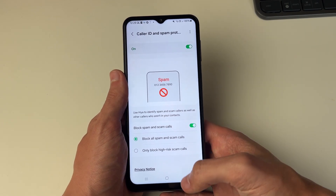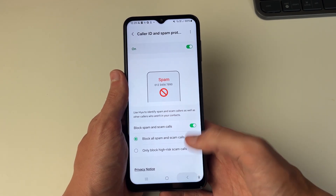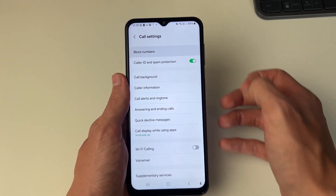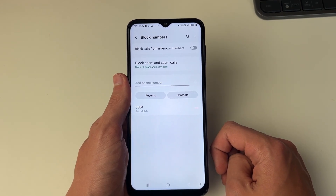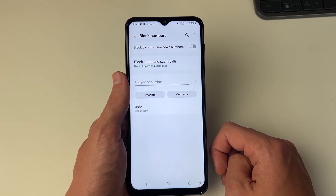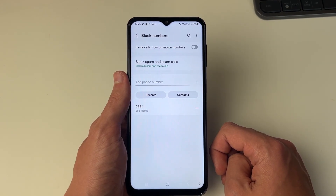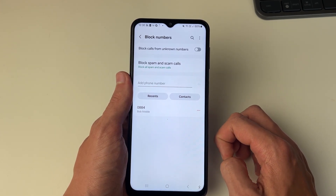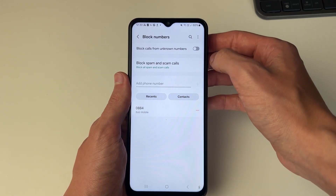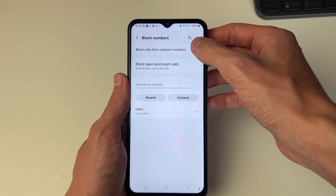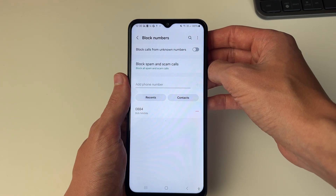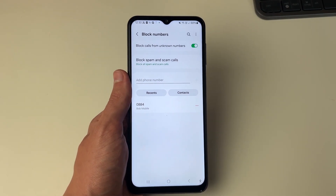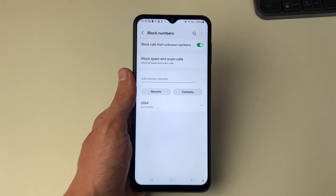Now that we've turned that on, press the back button and go to the top where you can click on Block Numbers. You can also block calls from unknown numbers — so if a number is private and not visible, you can go and block that, as often that is going to be something you're not interested in and it may be a spam call. Go and switch that on.